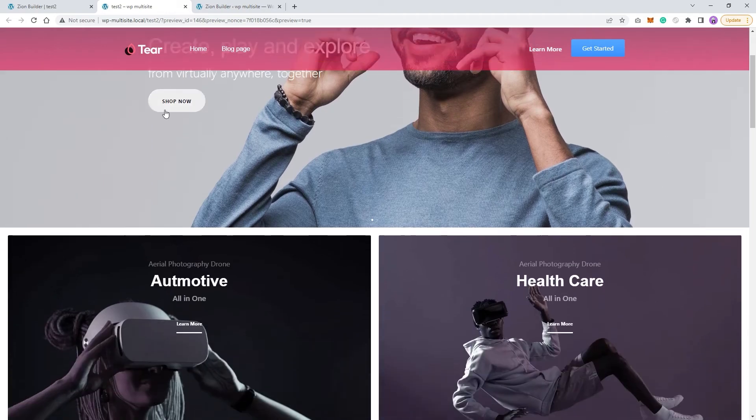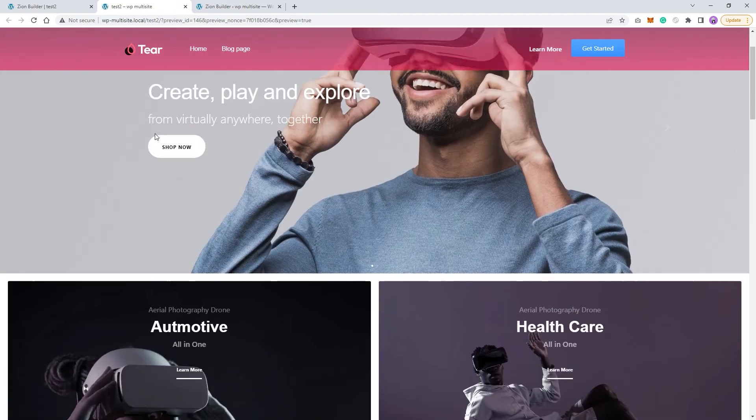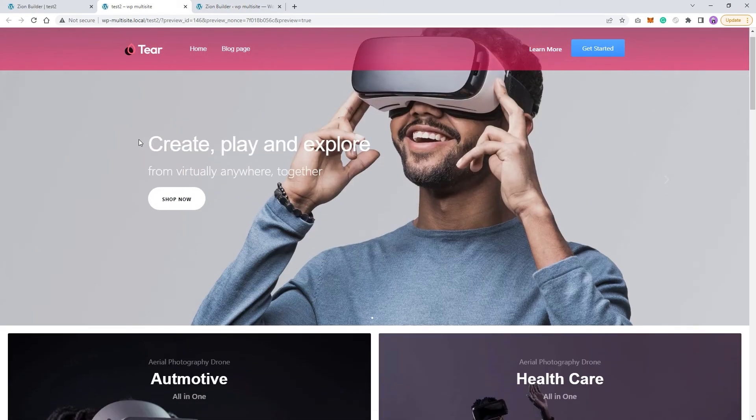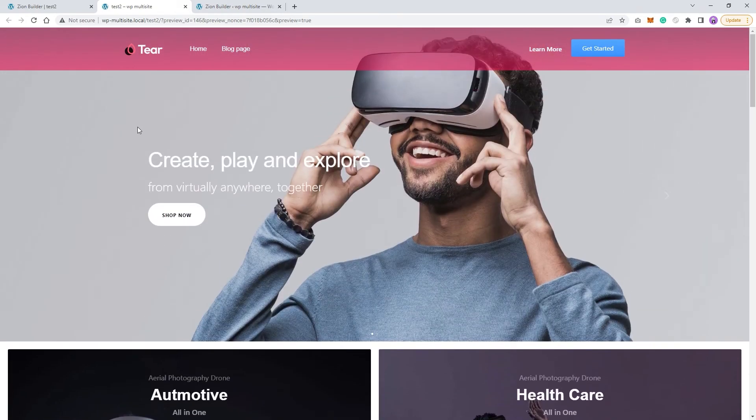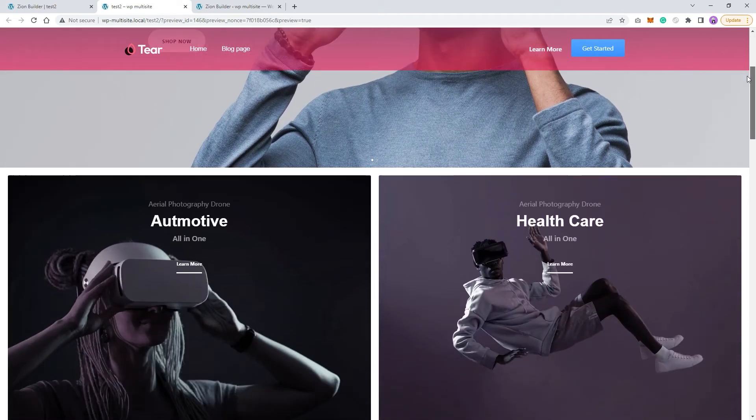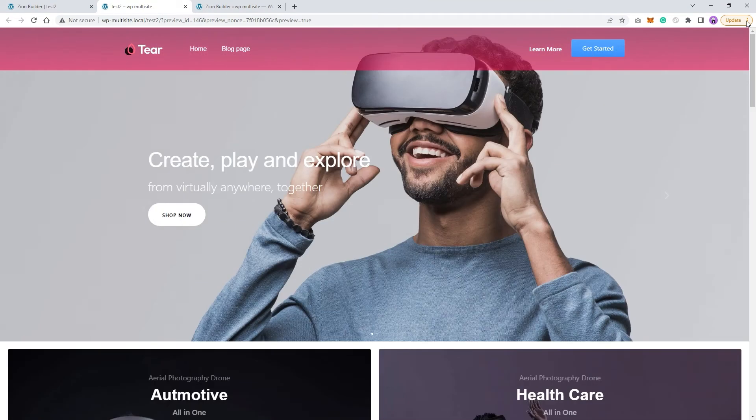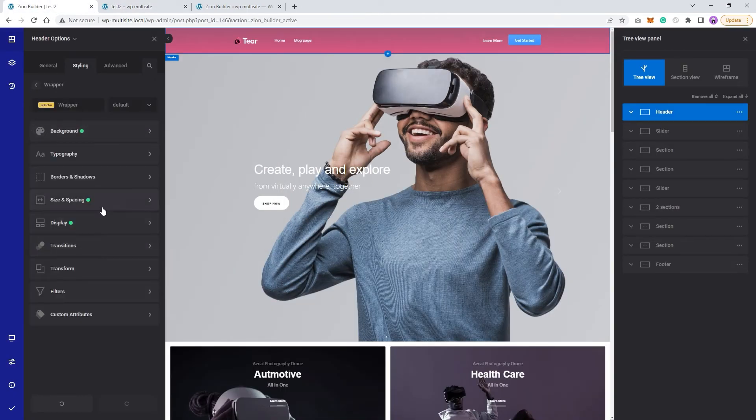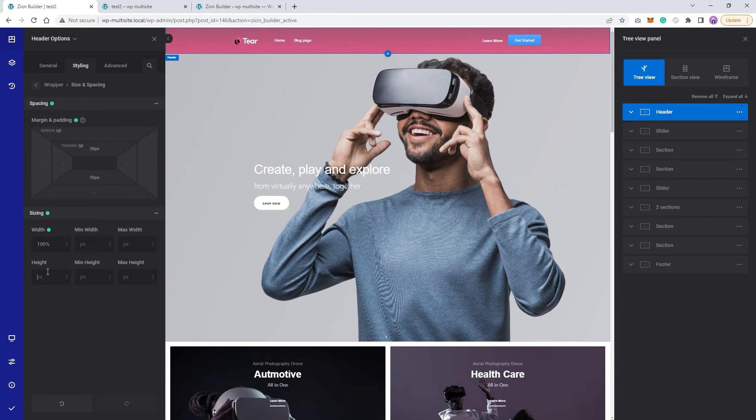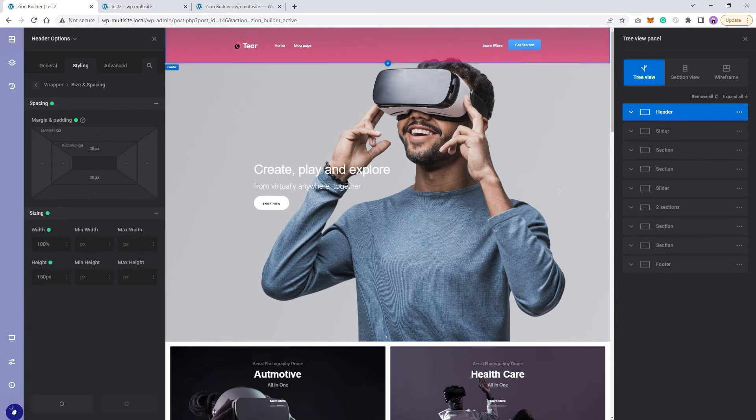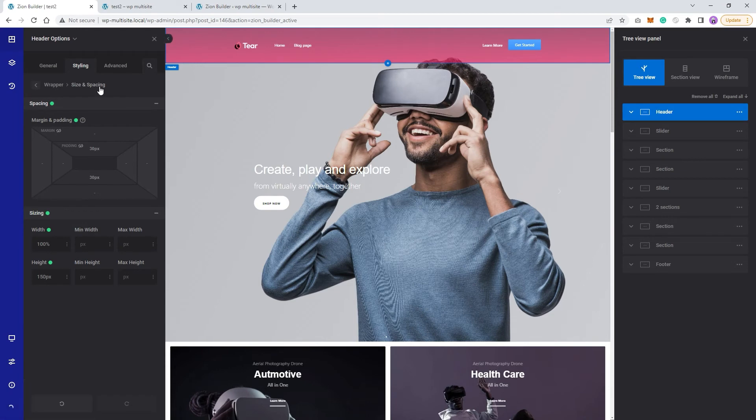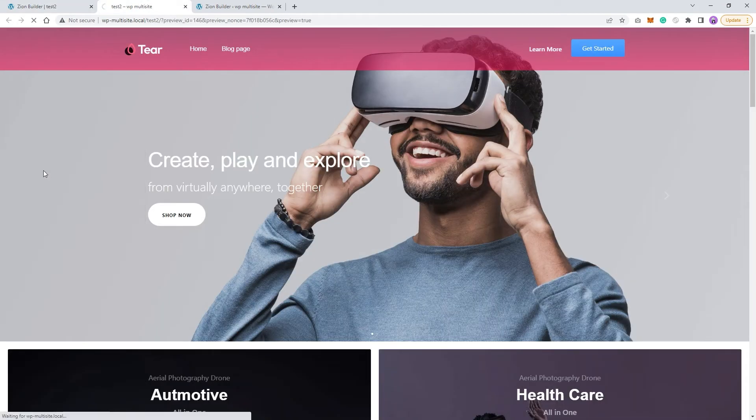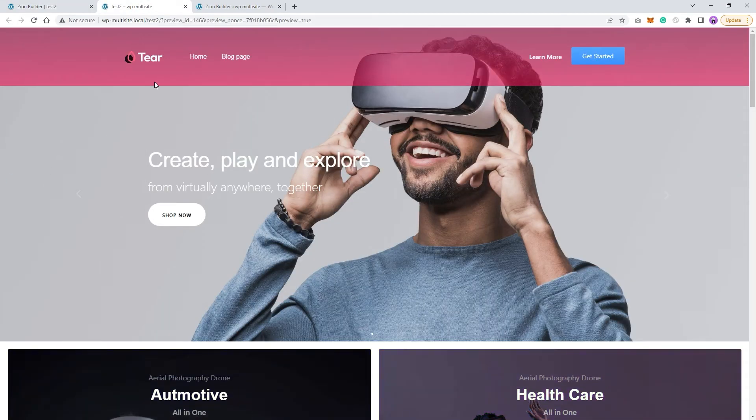Alright, now we'll be able to better see the animation that we are trying to achieve. Let's go back to the header size options under the style tab and change our header height. I will set mine to 150 pixels. You can choose any size you want. Nice.